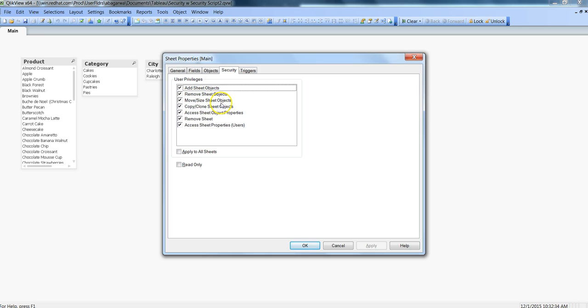Move or Size Sheet Objects allows them to move the sheet objects from here to there. Generally it is not recommended because you have worked on the design and everything based on requirements, and if you allow them then they are messing up with your design. So generally it is not recommended to move or size the sheet objects.